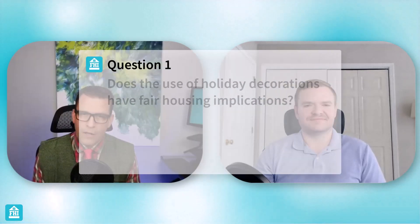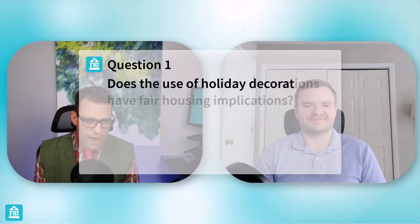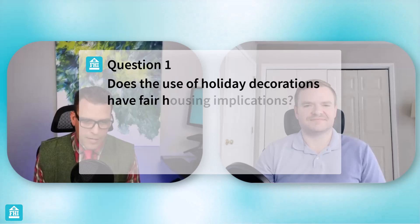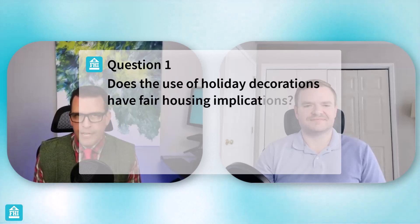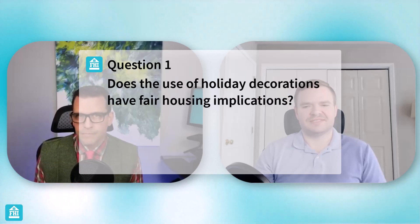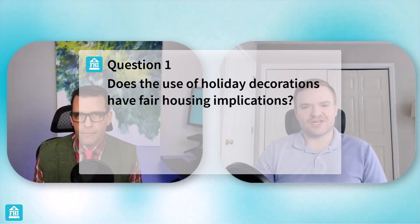So does the use of holiday decorations have fair housing implications? Thanks, Jonathan. Always glad to be here and talk about this topic, which is always the top of everybody's minds once that time of year rolls around. So yes, they do have fair housing implications.